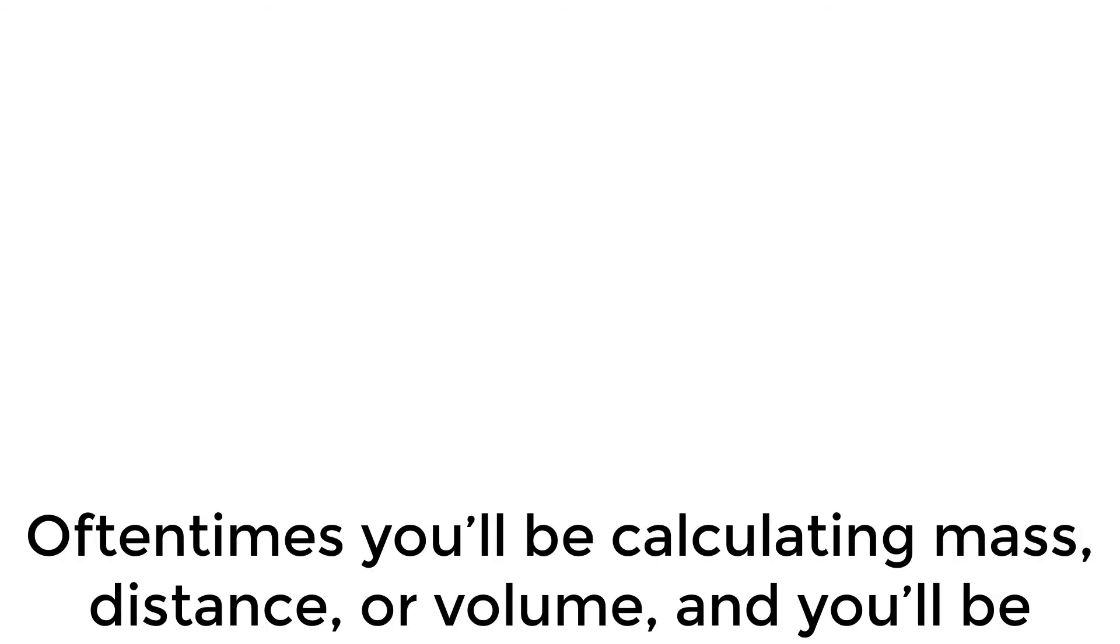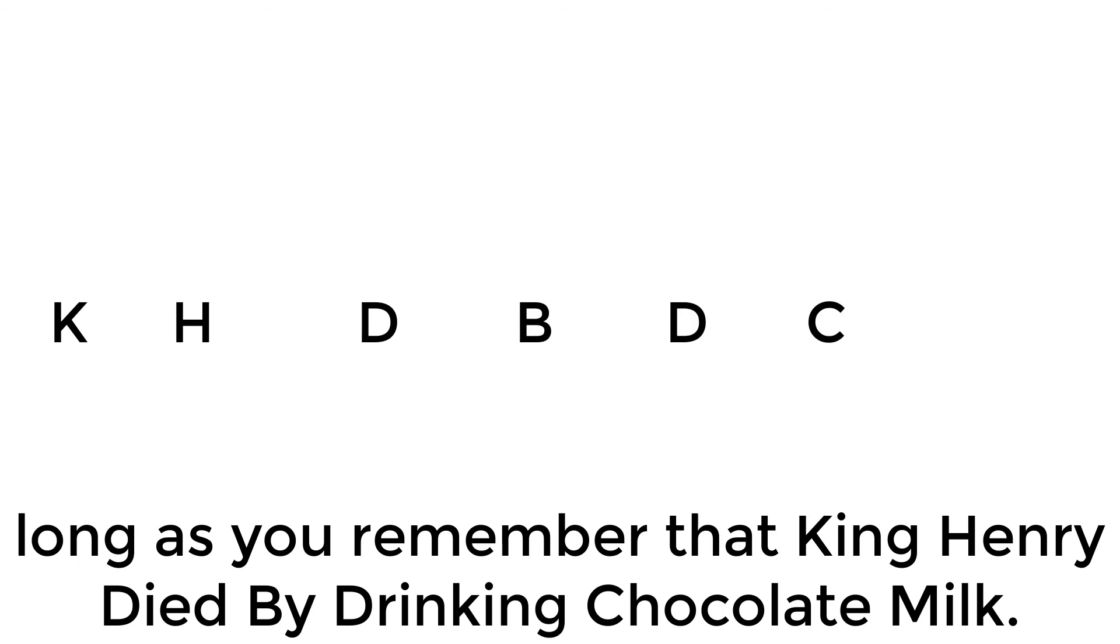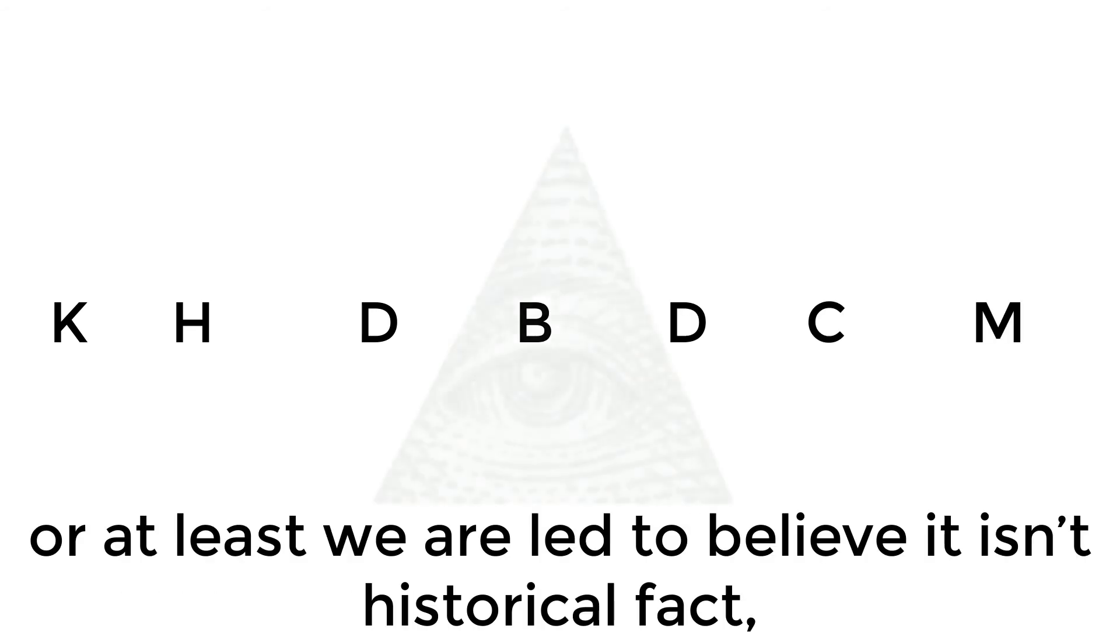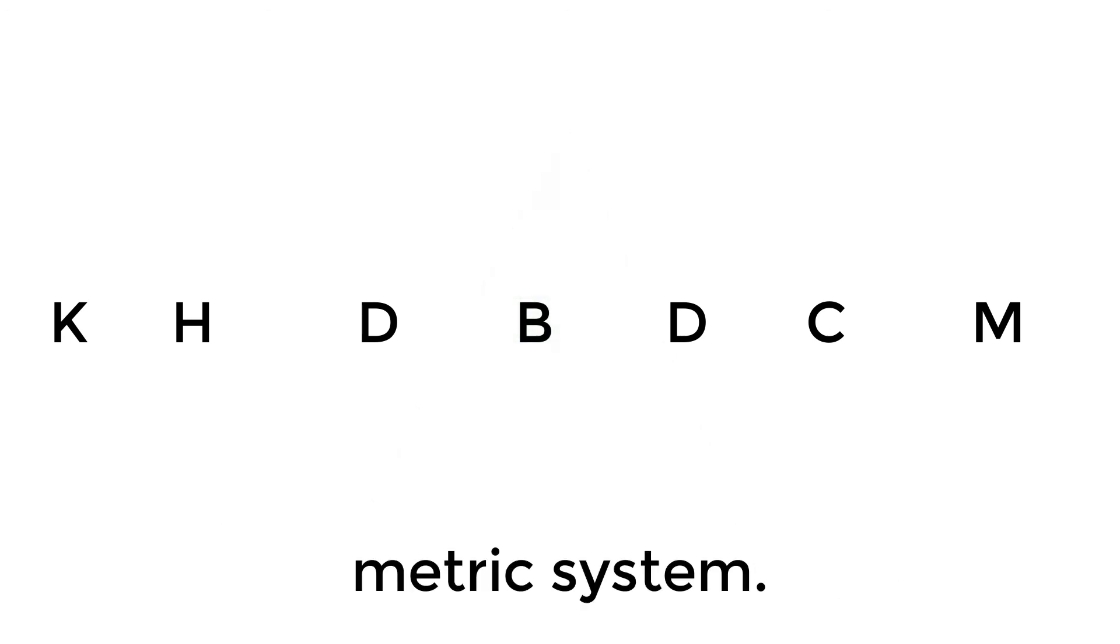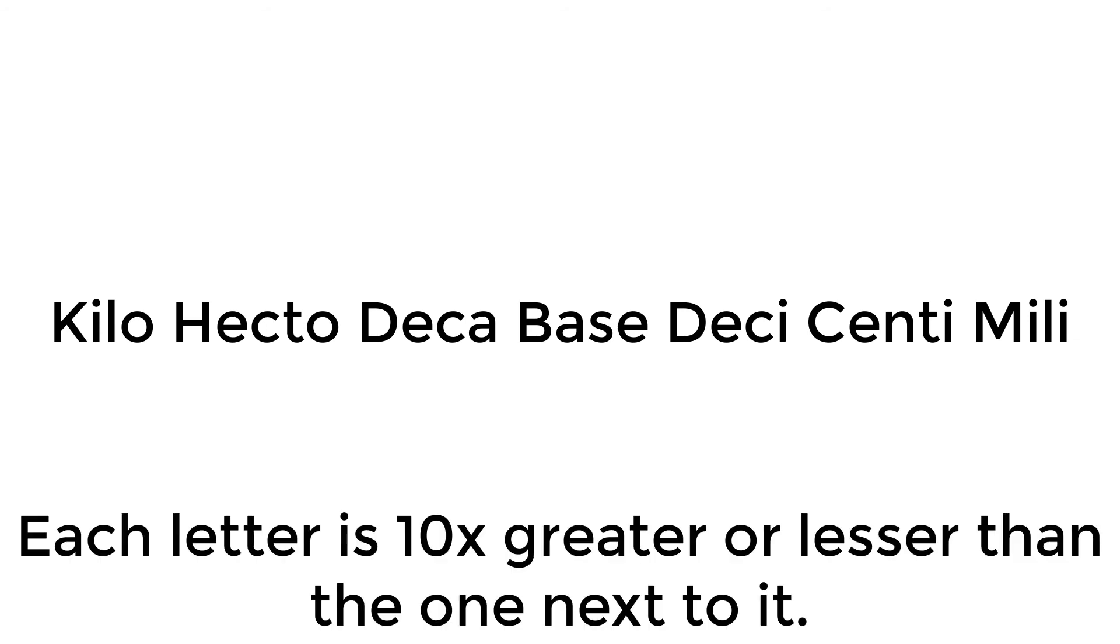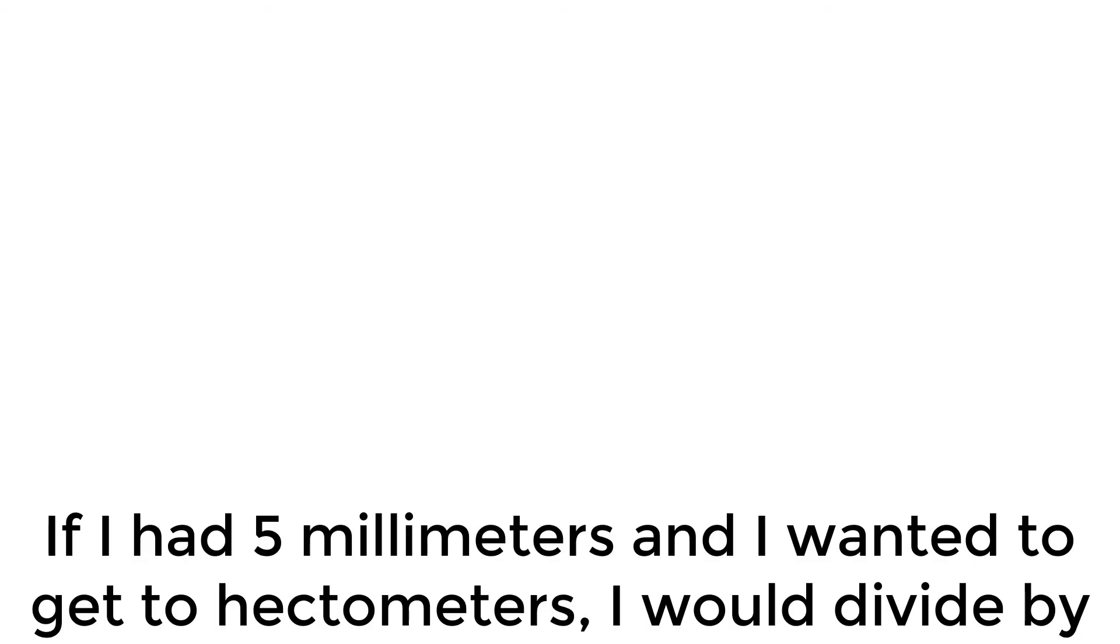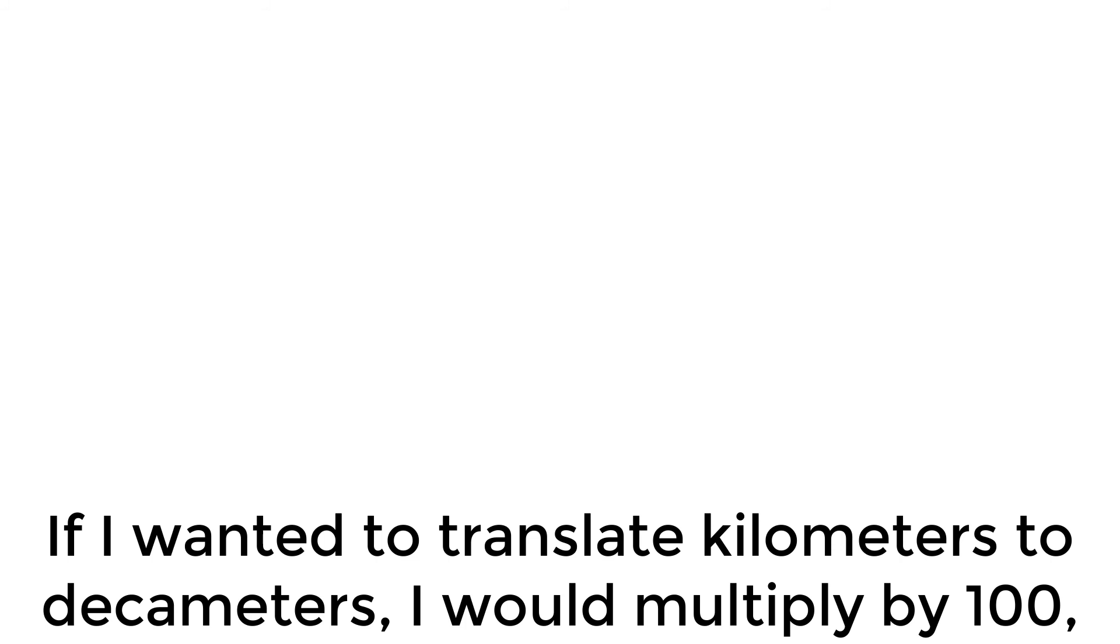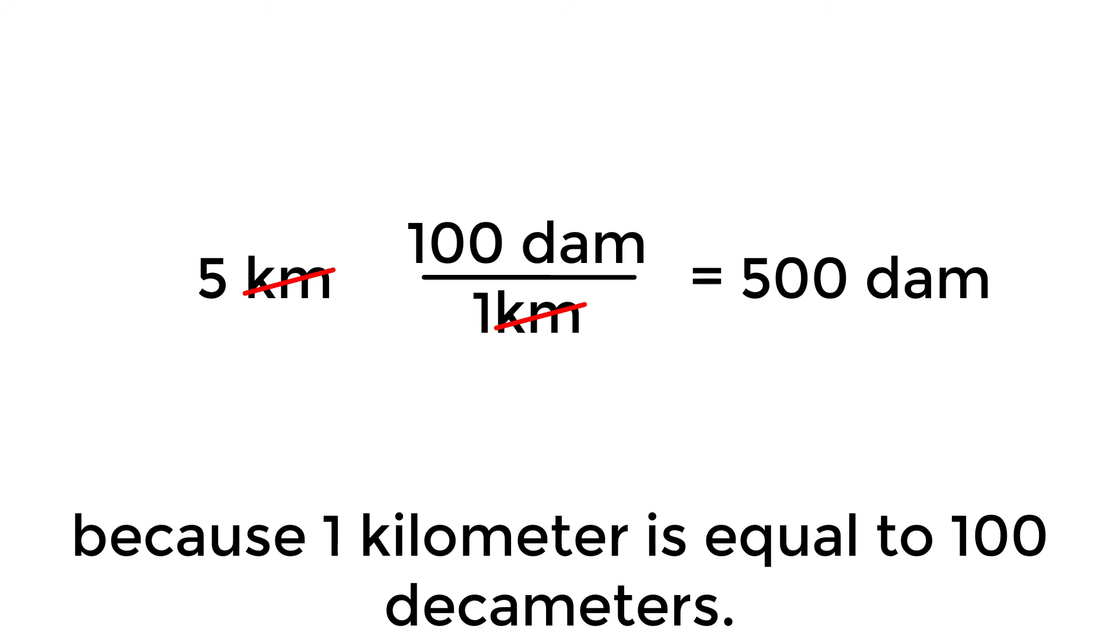Oftentimes you'll be calculating mass, distance, or volume, and you'll be dealing with the metric system. Converting between the metric system is actually pretty simple, so long as you remember that King Henry died by drinking chocolate milk. Although this is not a historical fact, or at least we are led to believe that it isn't historical fact, this serves as a great way to remember the prefixes used in the metric system. These letters represent kilo, hecto, deca, base, deci, centi, and milli. Each letter is 10 times greater or lesser than the one next to it. Kilo is 1000, hecto is 100, deca is 10, base is 1, deci is 1/10, centi is 1/100, and milli is 1/1000. If I had five millimeters and I wanted to get the hectometers, I would divide by 100,000 because a millimeter is a hundred thousandth of a hectometer. If I wanted to translate kilometers to decameters, I would multiply by 100 because one kilometer is equal to 100 decameters.